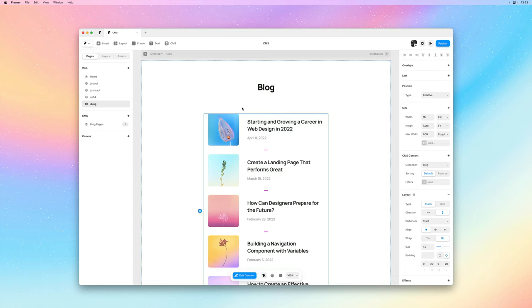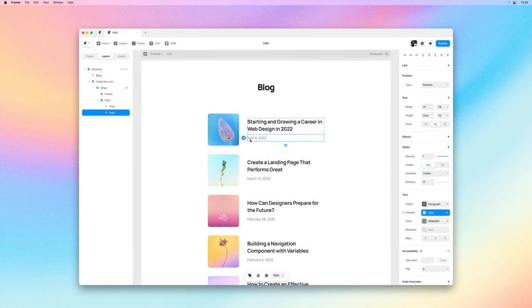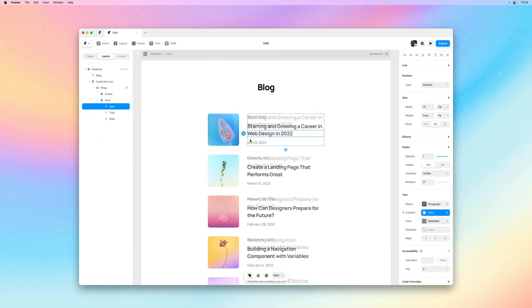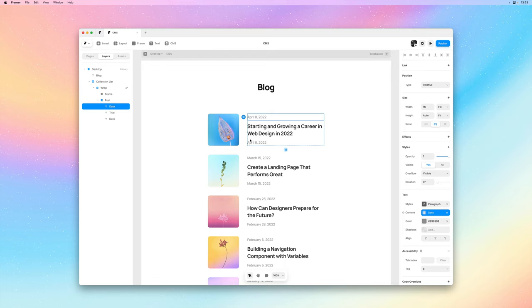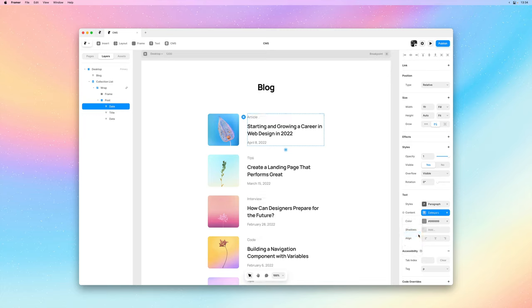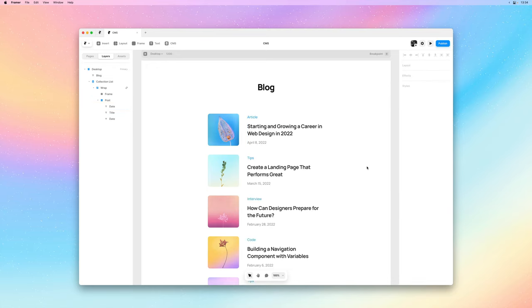I'll start by selecting the date and duplicating it using command D. Then I'll use the arrow keys to bring it to the top of the stack. And since this is a text layer, let's go to the content property and reassign the content variable from date to category. And that does the trick.